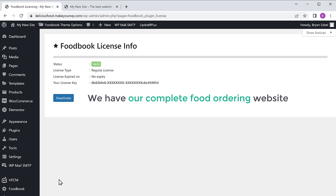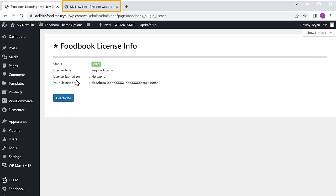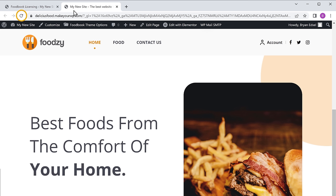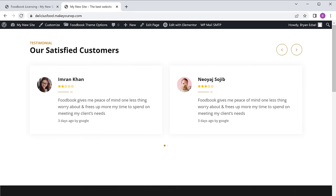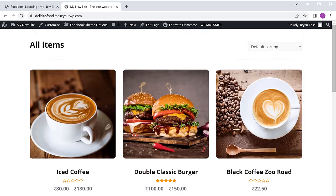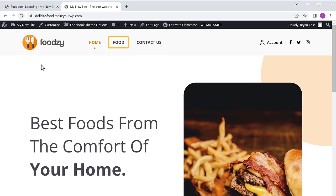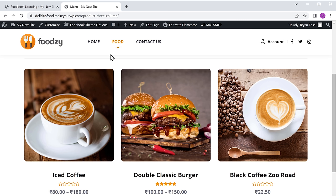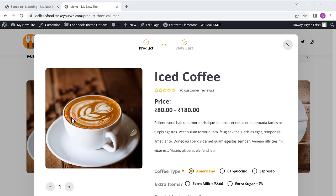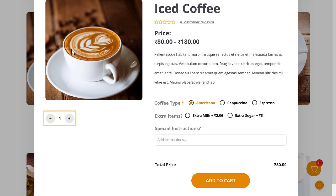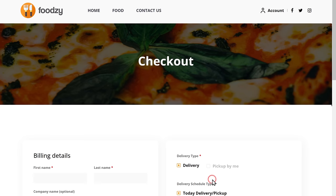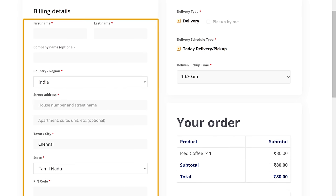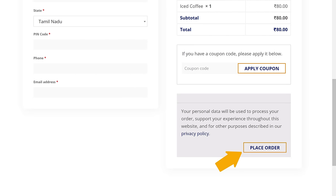Once you are done, click activate. Here you can see that the license is activated and we have our complete food ordering website. Let's go to our site and click refresh — you can see that all the features are added. Now if we click on food and click order now on any product, here you can choose the quantity you want and add the product to the cart. Now click checkout, here you can give your details and place the order.